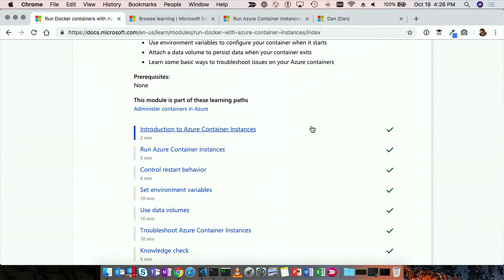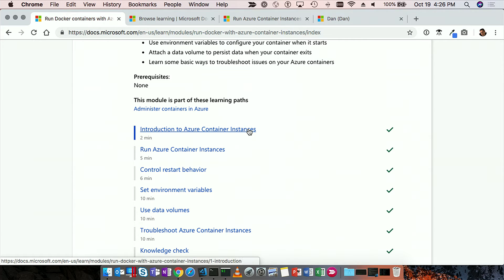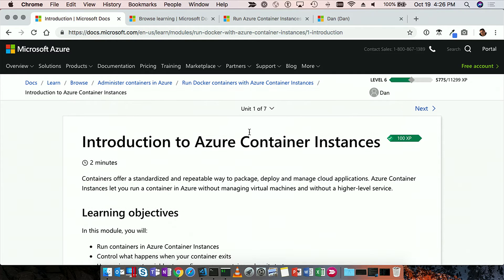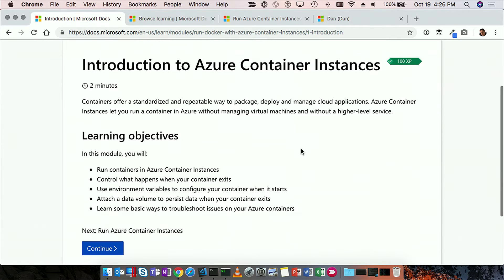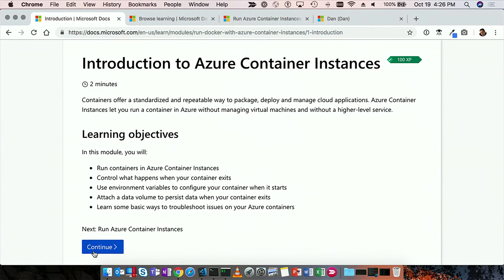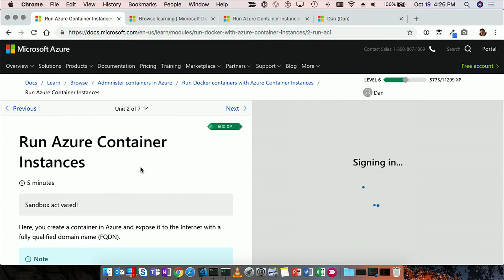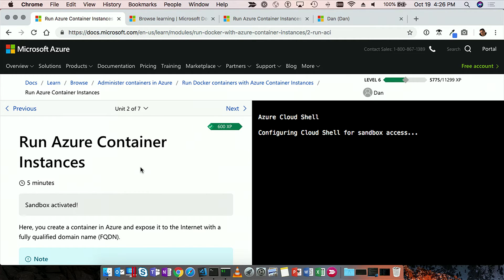So I'm going to go specifically into, let's do the introduction to Azure Container Instances, and we'll start looking at the actual content. So we're within the content. This one takes two minutes, and you see the learning objectives, and let's just get started. So what you see here is the Azure Cloud Shell, and it's activating what's called the Sandbox.